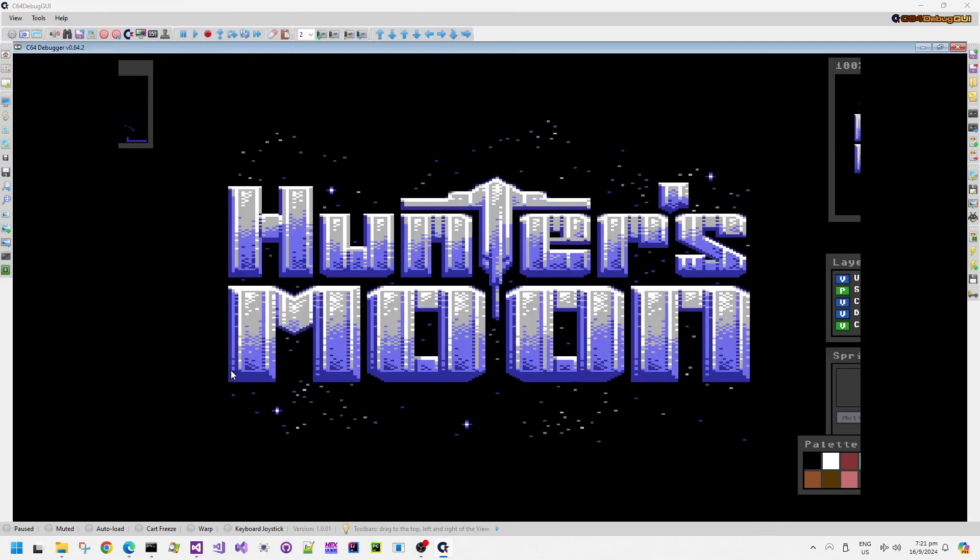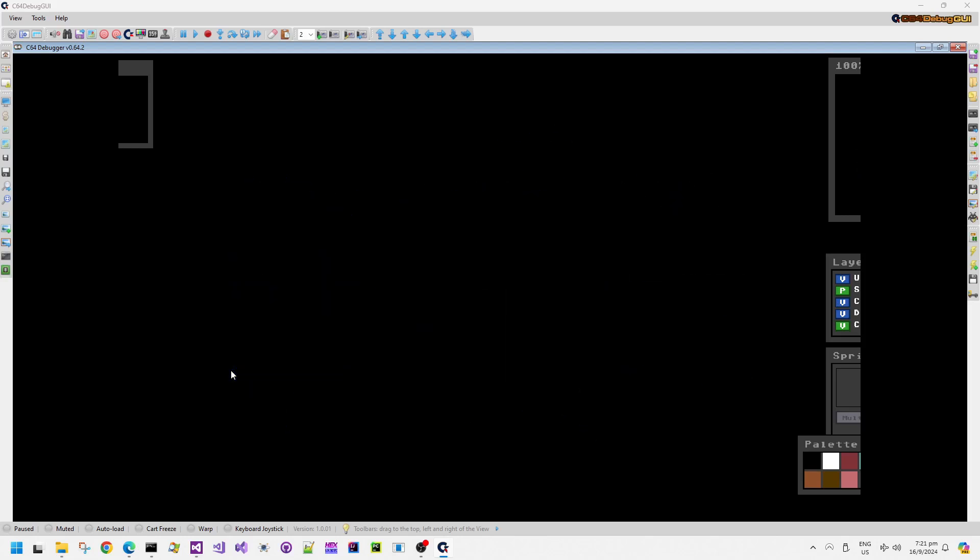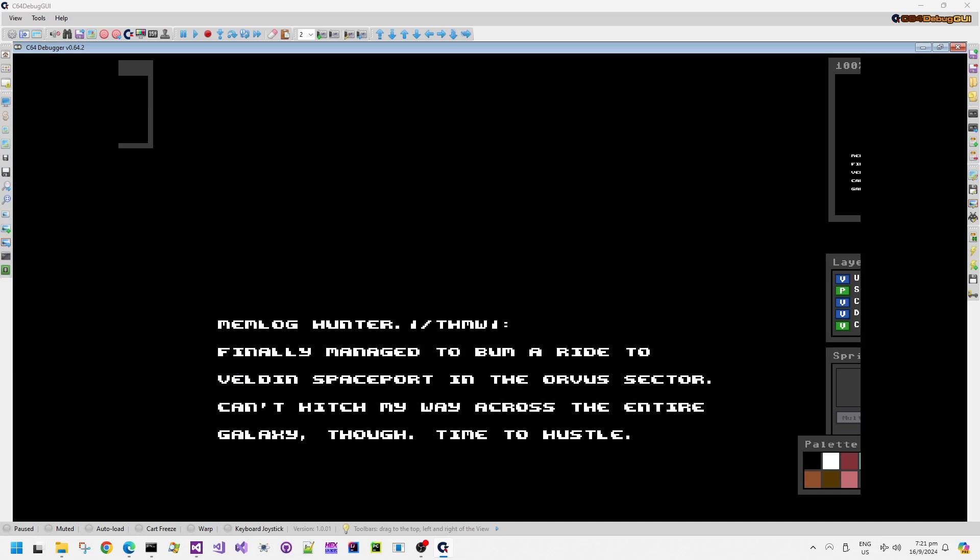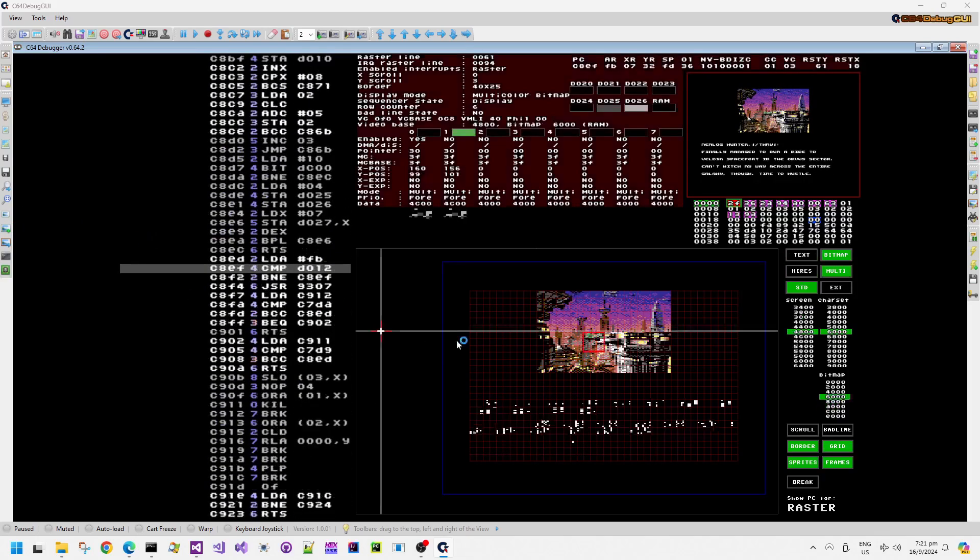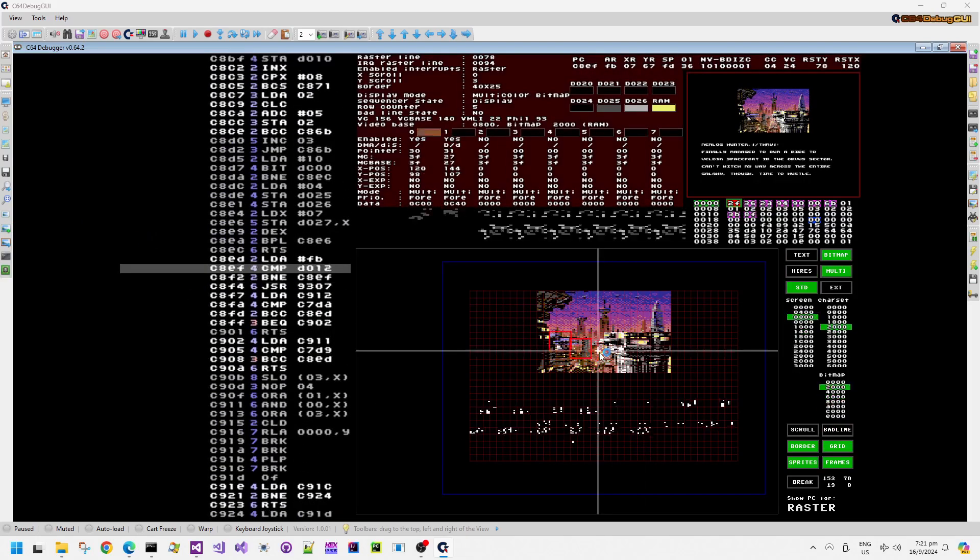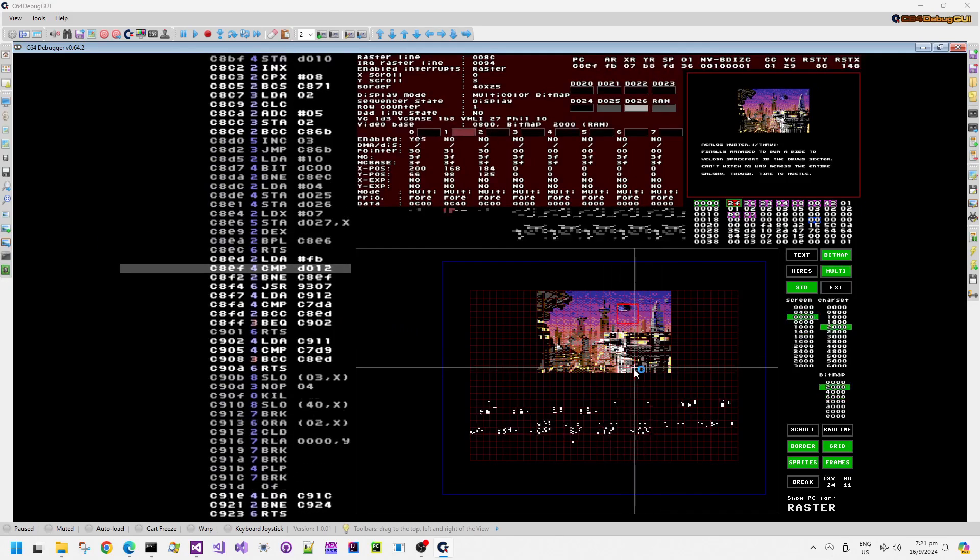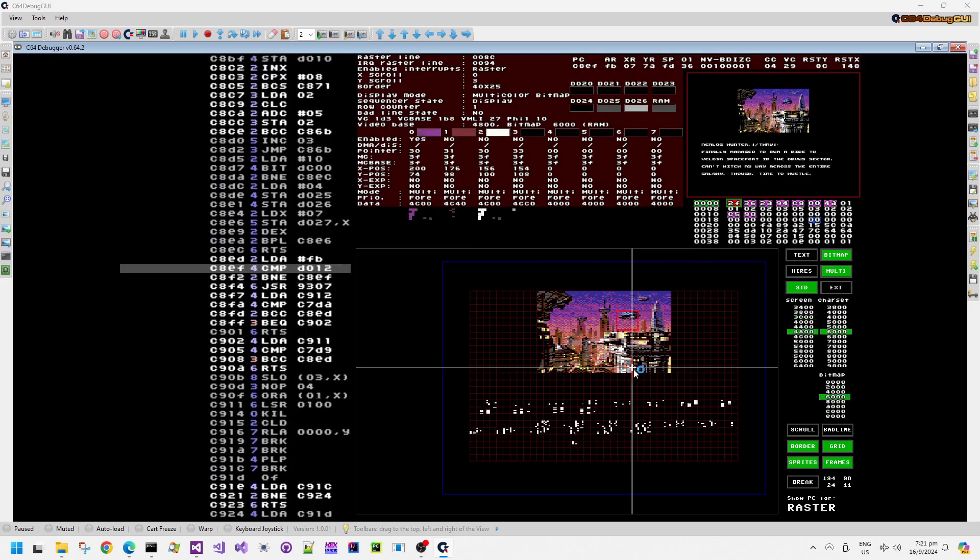So for those that don't know, I was lucky enough to work on this Hunter's Moon Remastered version for the rebooted Thalamus and the cartridge version has this intro. It also has an animated outro as well.